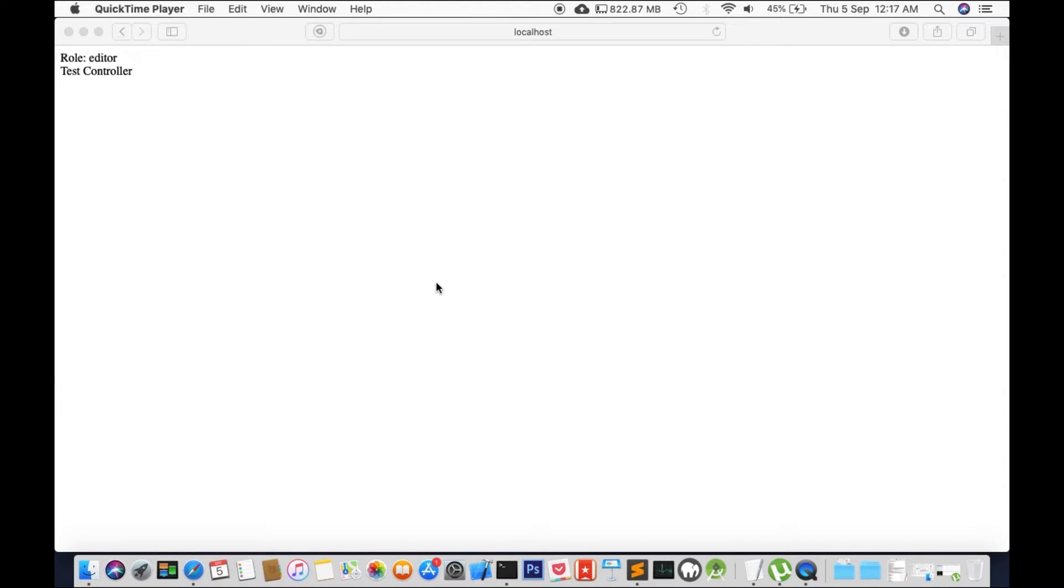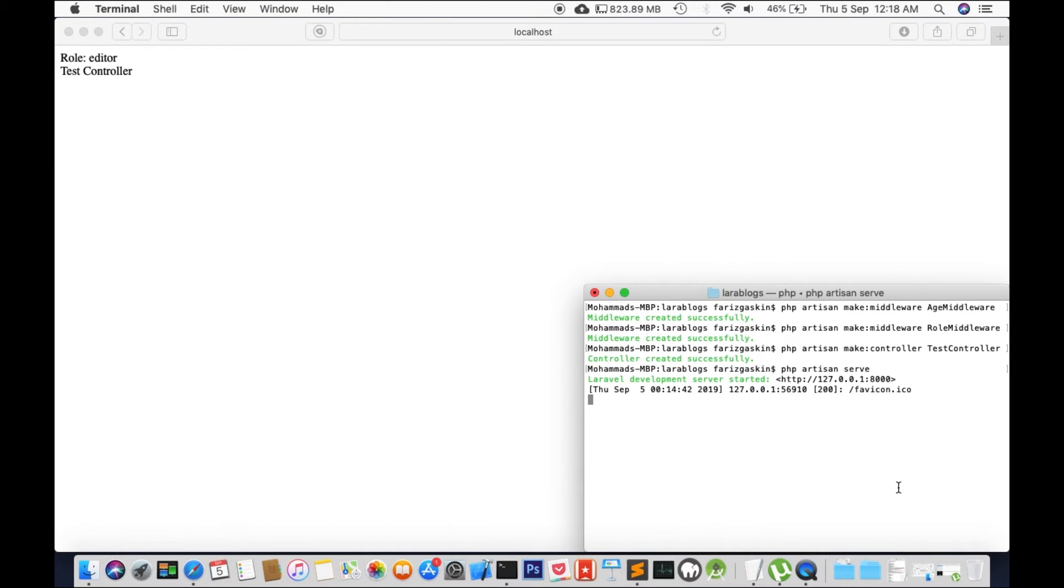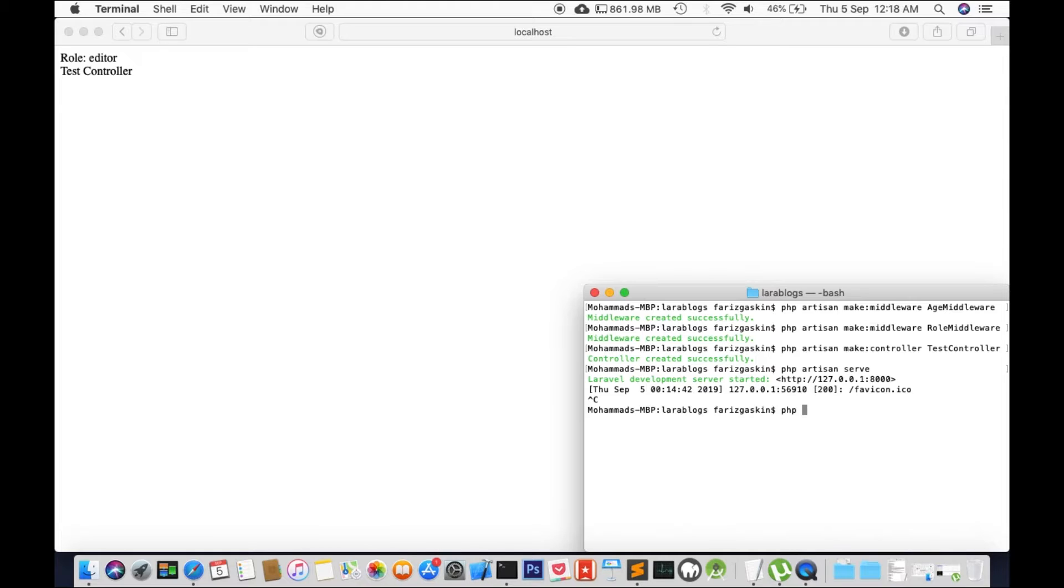Terminal middleware performs some tasks after the response has been sent to the browser and this can be accomplished by creating a middleware with the terminate method in the middleware. So to test this concept we're going to create a new middleware. Right so let's terminate the process now and we'll create a new middleware php artisan make middleware terminate middleware.